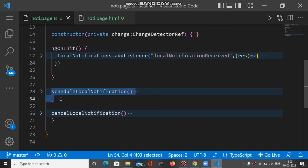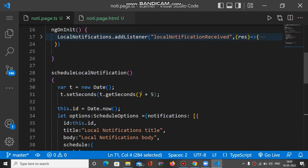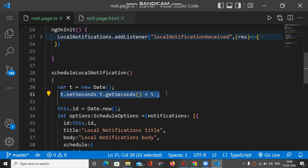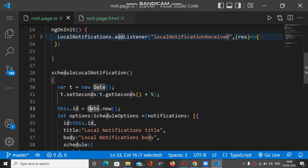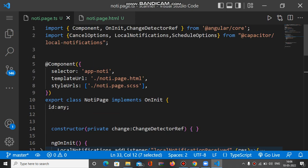We have two methods here: one to schedule and one to cancel. Let's check the schedule notification method first. Inside it, we will schedule the local notification after five seconds. We create a date object and add five seconds to it, so it represents a time five seconds ahead. After this, we assign the current timestamp using the Date.now() function to the global id property.